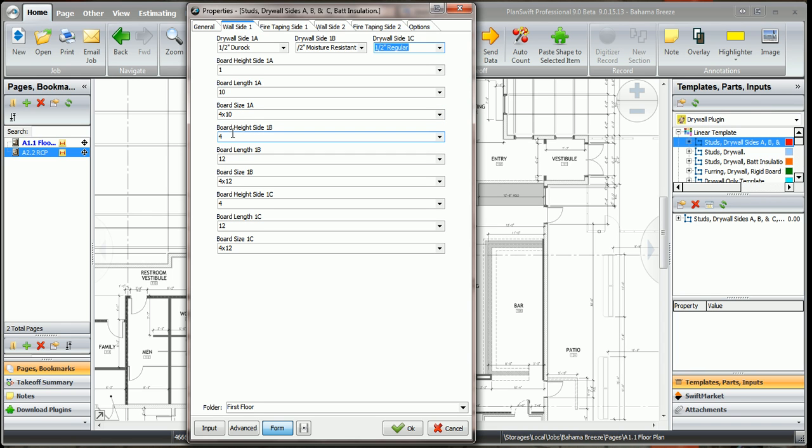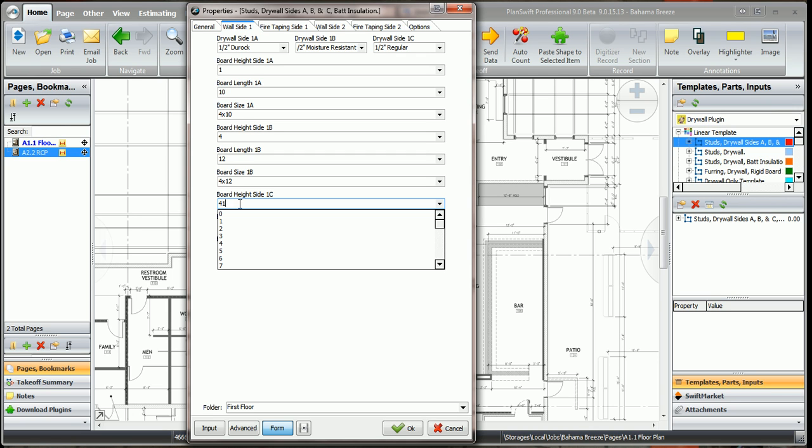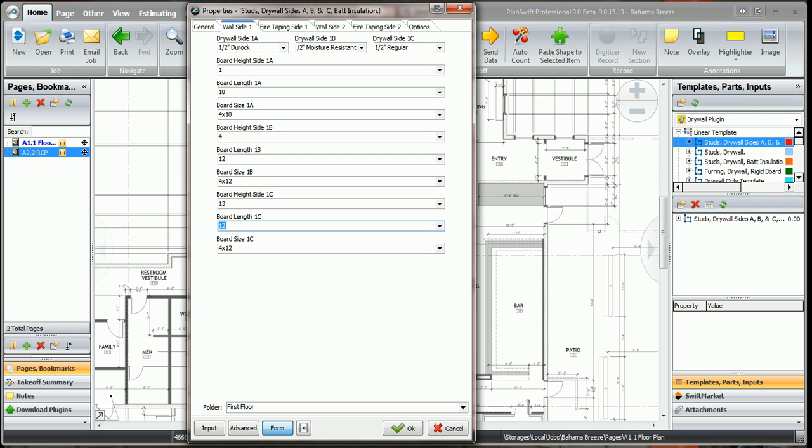And let's take the half inch regular for the rest of the side of the wall to the deck. So we got our 4 foot high on the half inch moisture resistant, we use a 4 by 12 sheet. Now the wall is 18 feet high, so I only have 4 feet and 1 feet, that's 5 feet high. So I'm going to have to go up 13 feet to the rest of the deck with this other drywall.